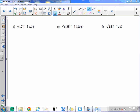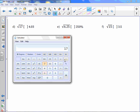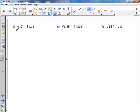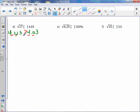Square root of 17 is approximately 4.123. Comparing with 4.03: the fours are the same, go to the next digit — 1 versus 0 — square root of 17 is bigger.